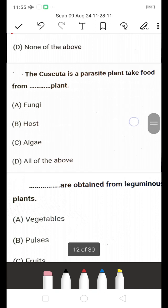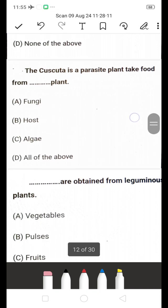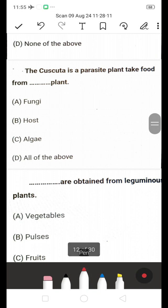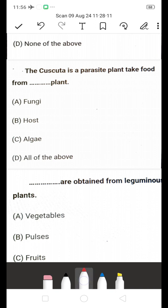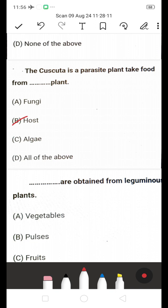Cuscuta is a parasitic plant that takes food from — fungi, host, algae, or all of the above? The right answer is host. Cuscuta is a parasitic plant; because it lacks chlorophyll and cannot perform photosynthesis, it obtains nutrients from other plants, known as the host plant.